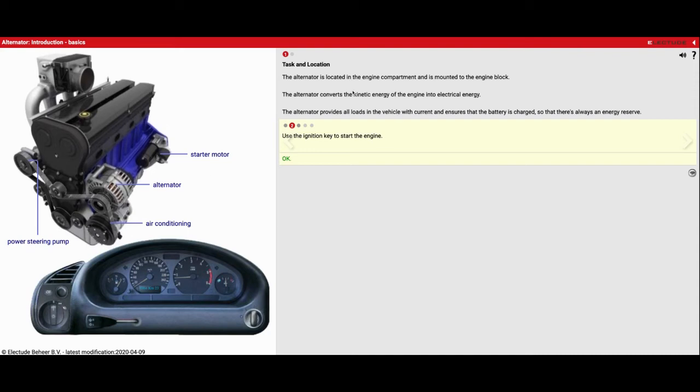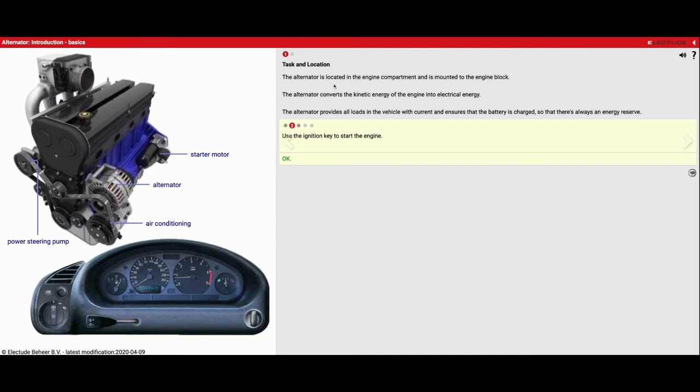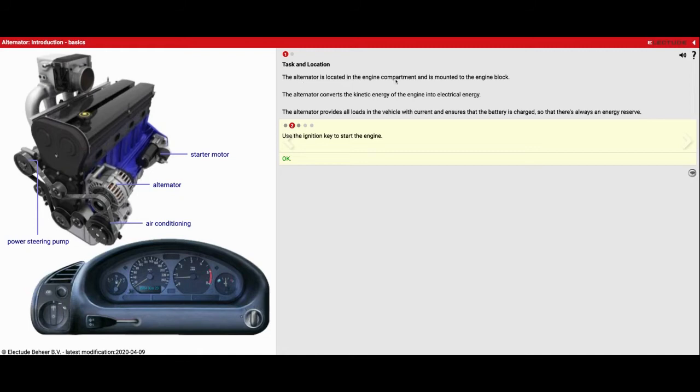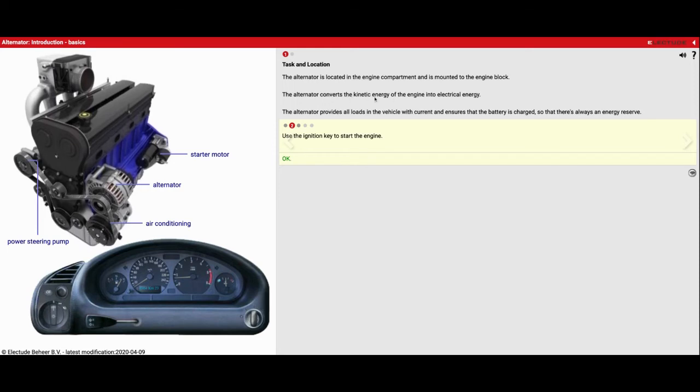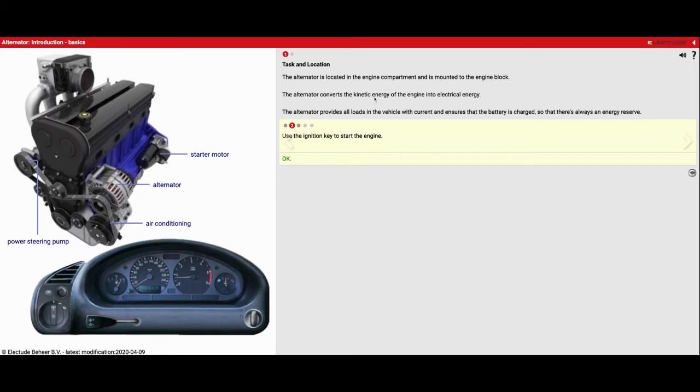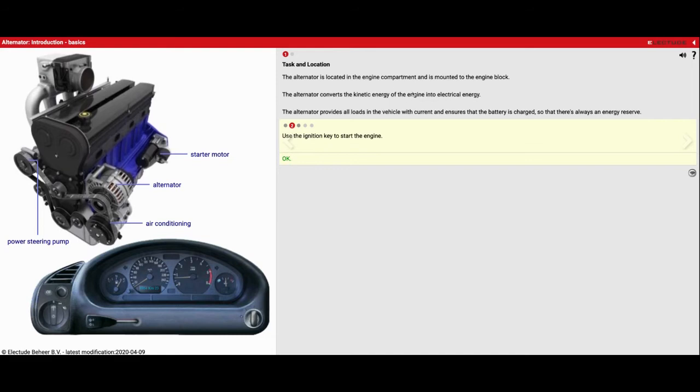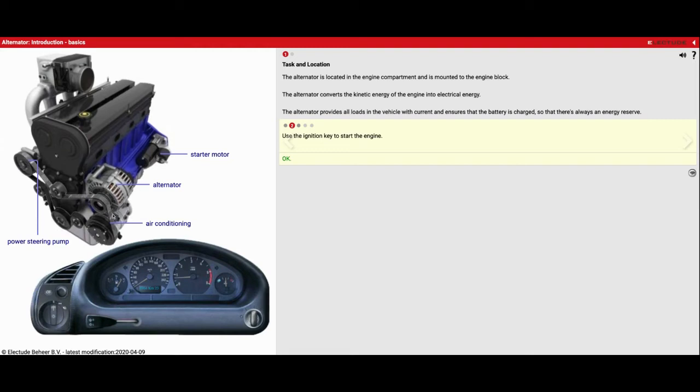A couple key things that you'd want to know about this: the alternator is located on the engine in the engine compartment and is mounted to the block. The alternator converts kinetic energy, which means moving energy of the engine, into electrical energy. So we're taking one form of energy and converting it to another form of energy. The spinning motion of the engine gets converted into electrical energy.